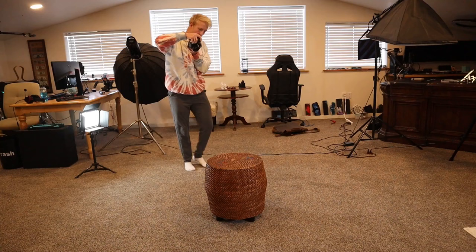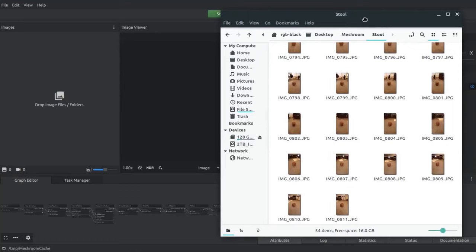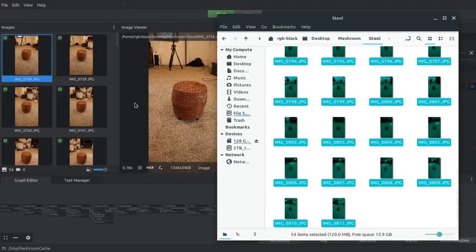So what we did, we took pictures from lots of different angles of this stool that has kind of a lot of texture to it. And then we brought all those pictures into this open source program called Meshroom.